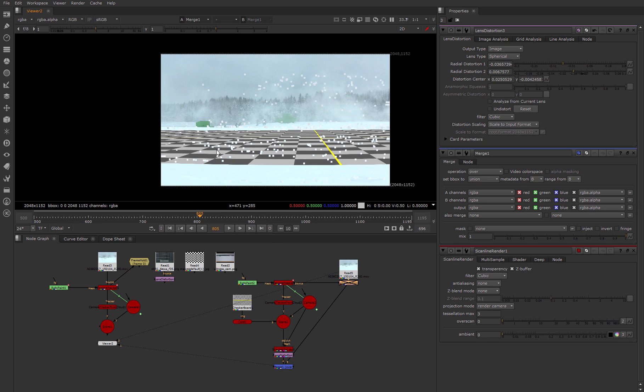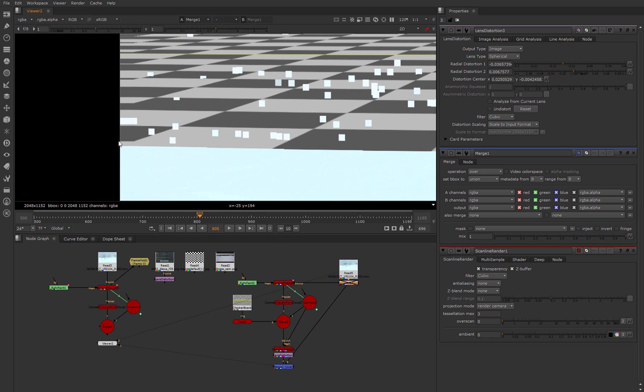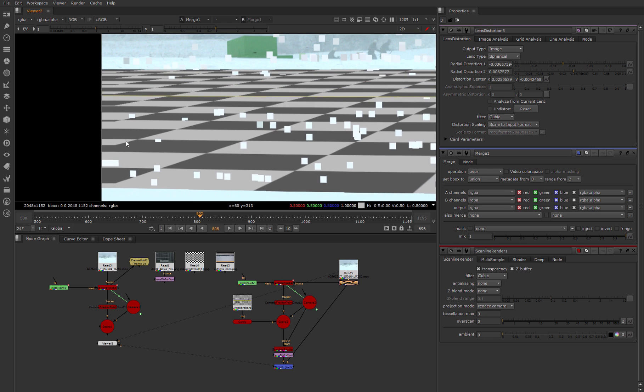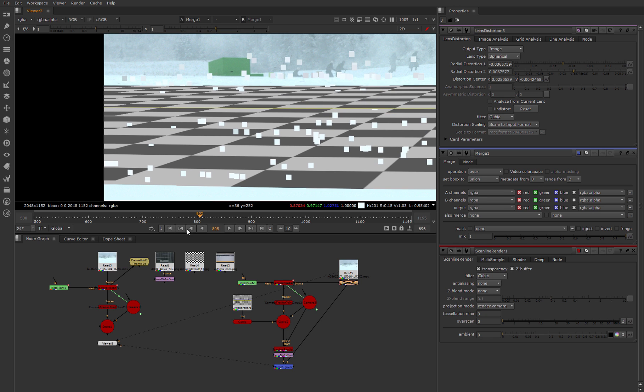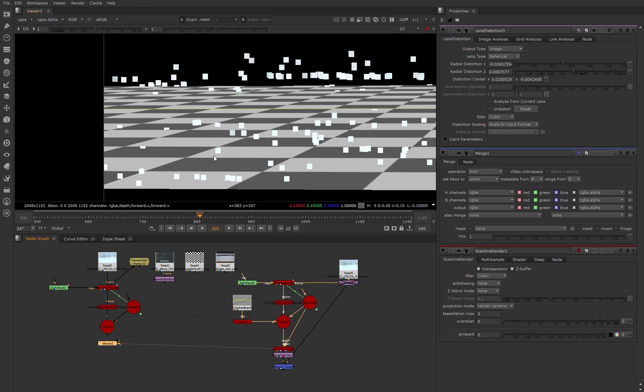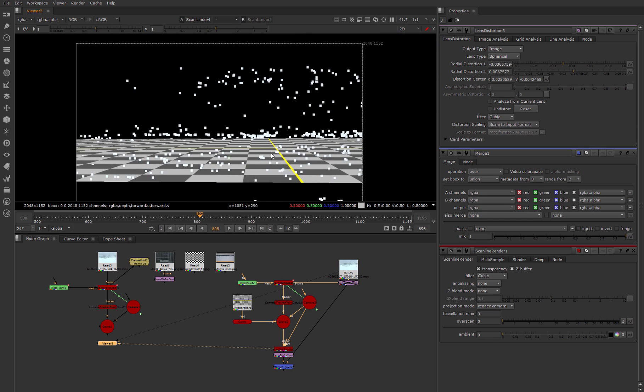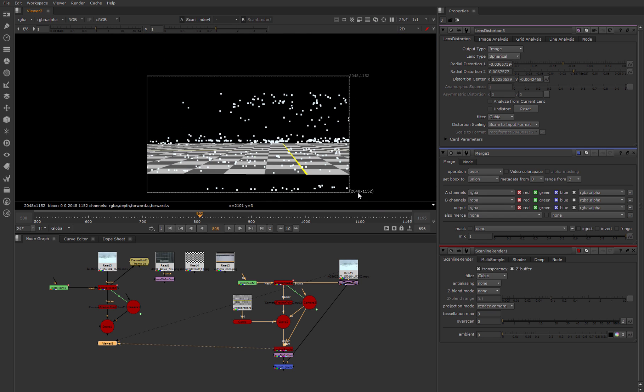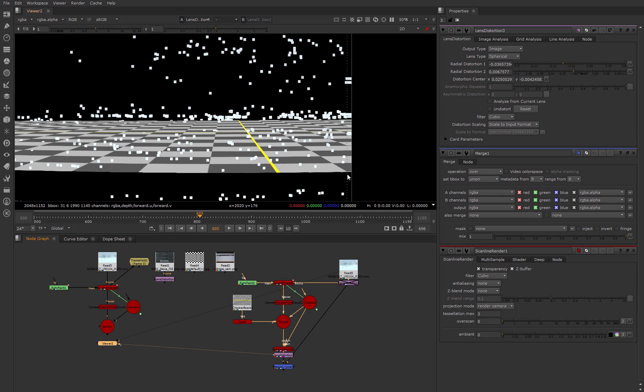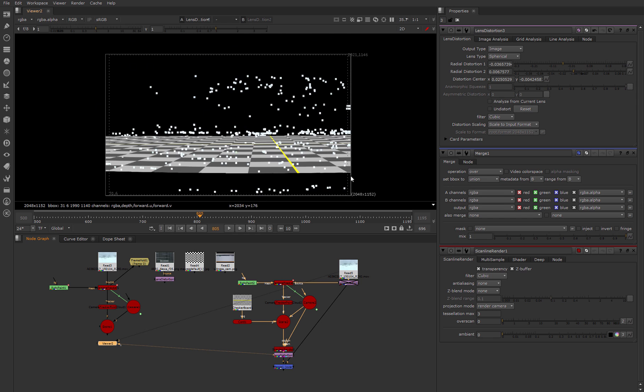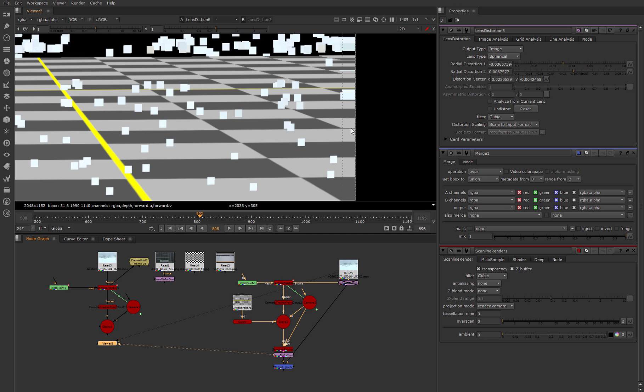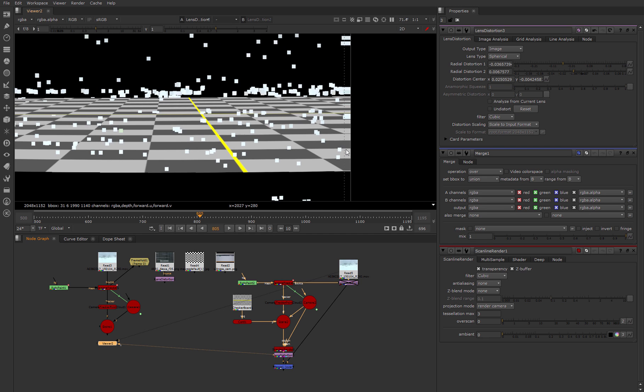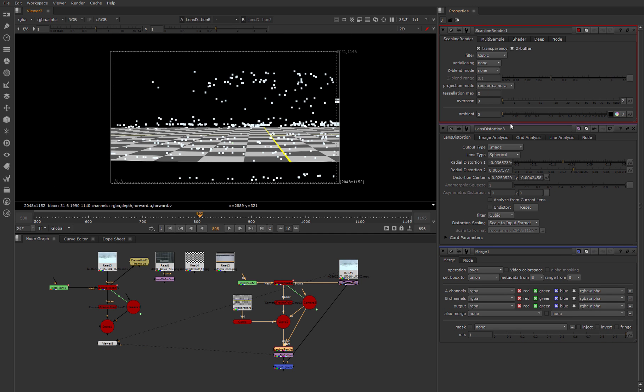But we need to fix this tile effect on the edges of our image. This happens because after the scanline render node we have an image 2148 by 1152 pixels. And when we add lens distortion, this image shrinks. But because scanline render has no data outside the work area, Nuke's algorithm applies this standard tile effect. To avoid this we need to type a small amount for overscan in scanline render.